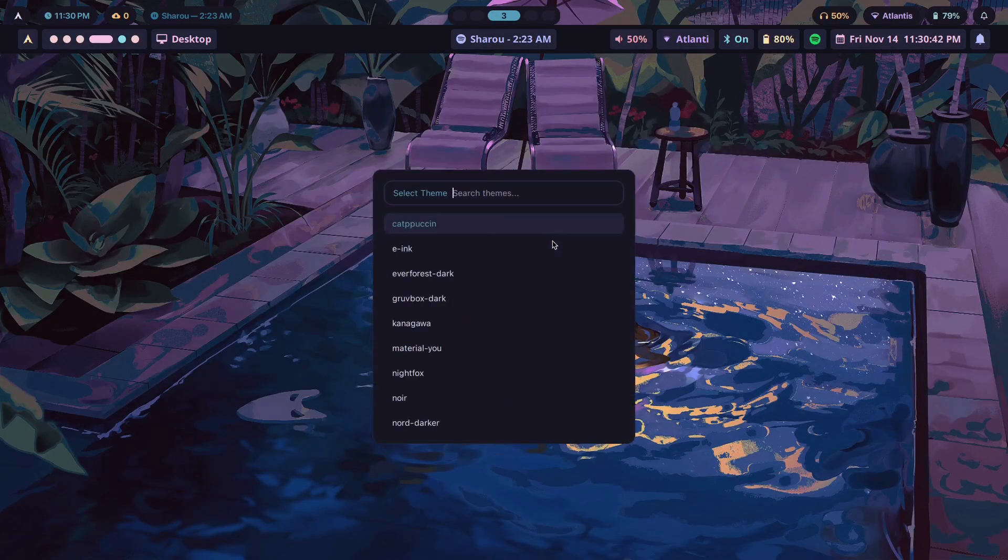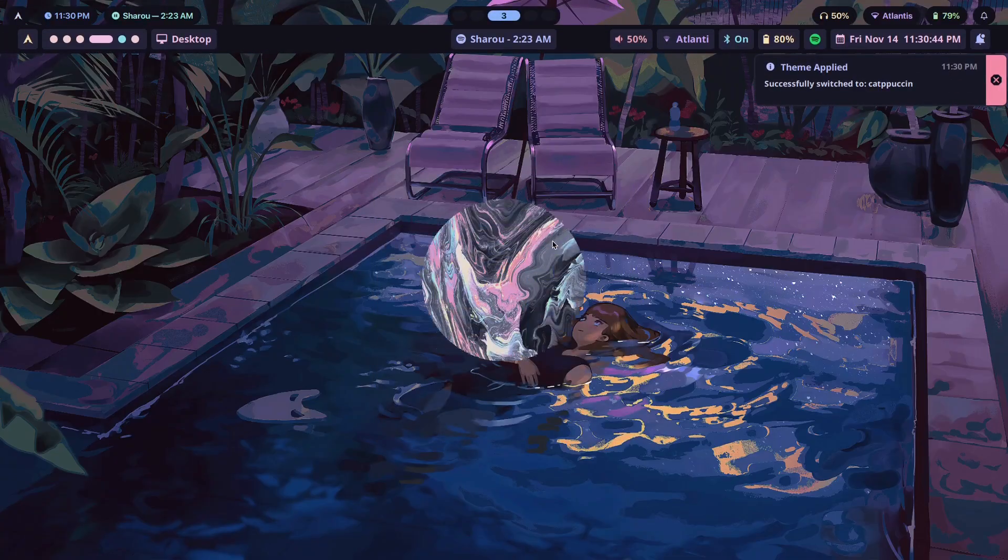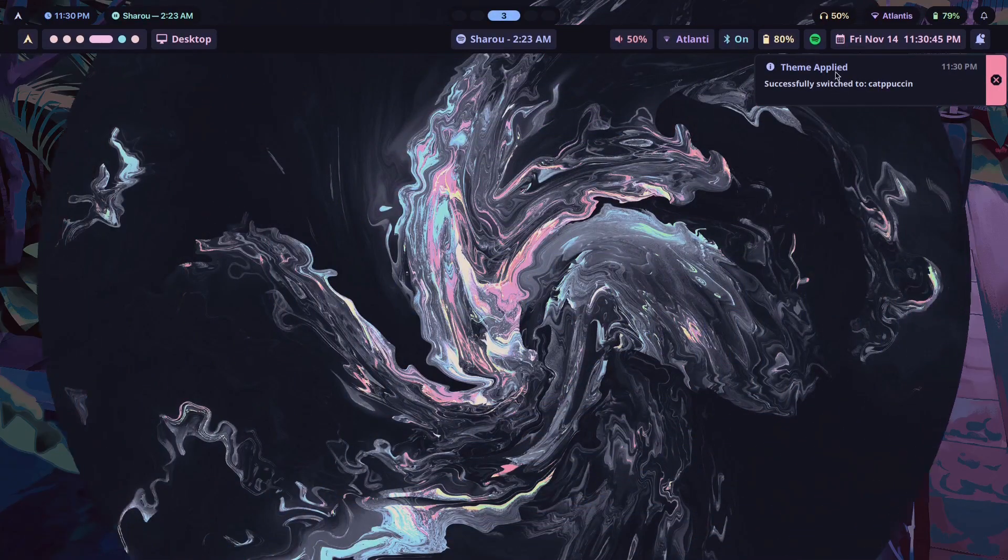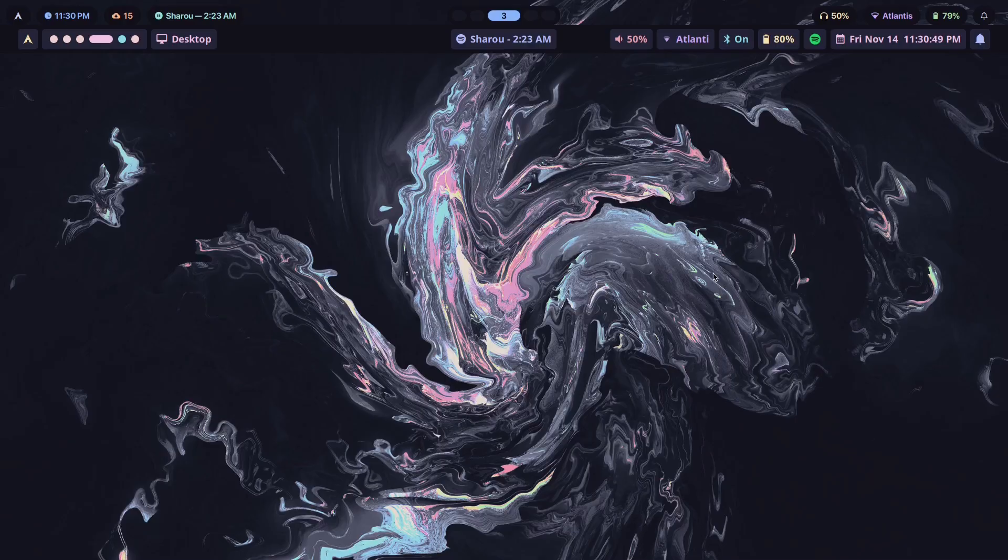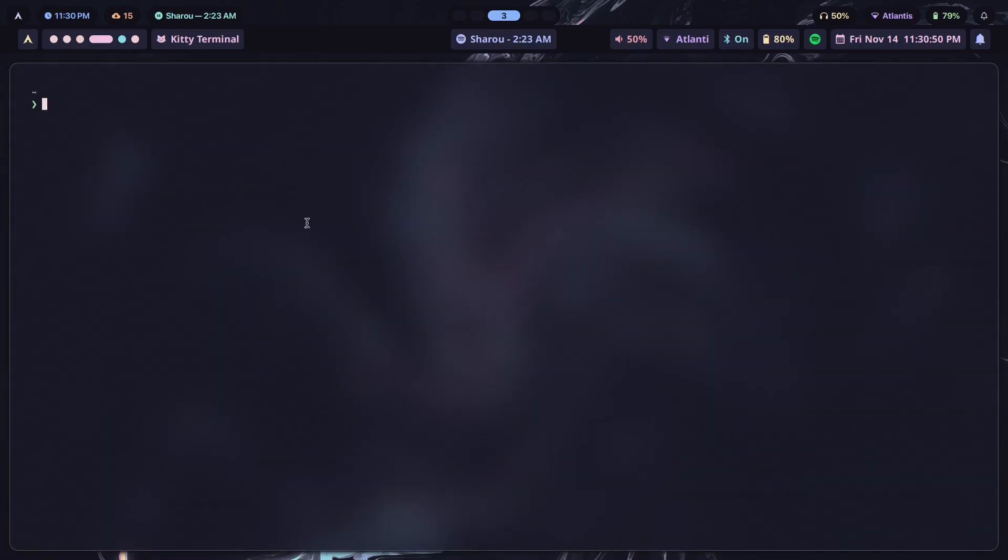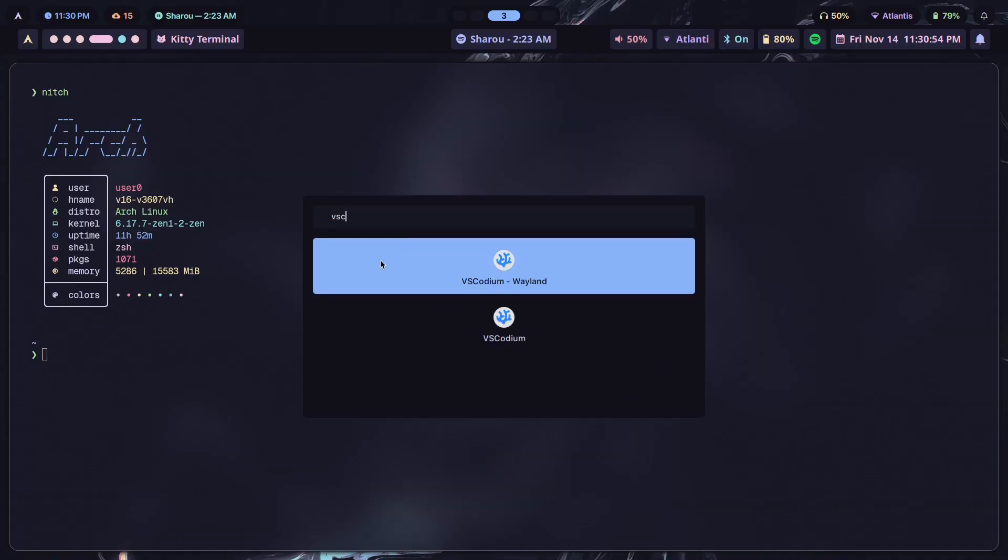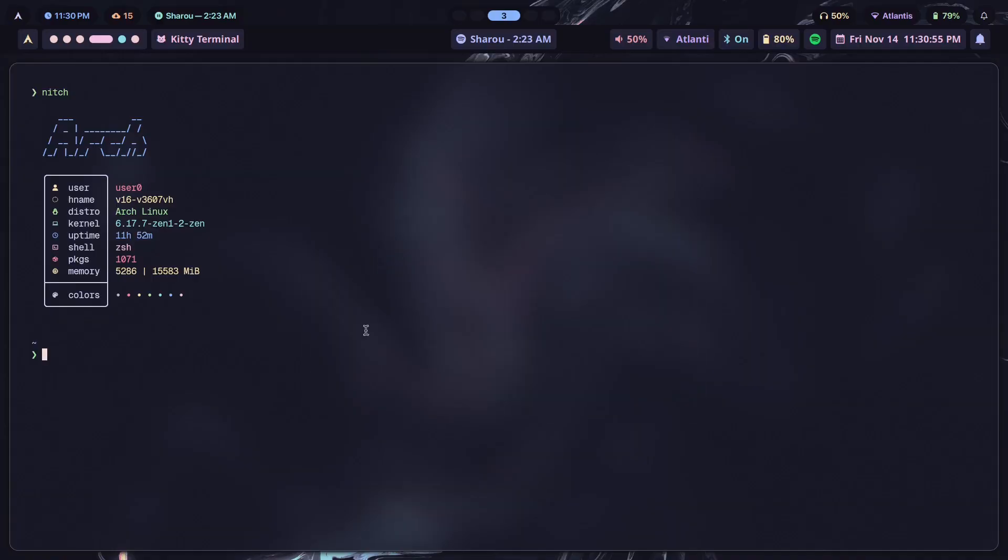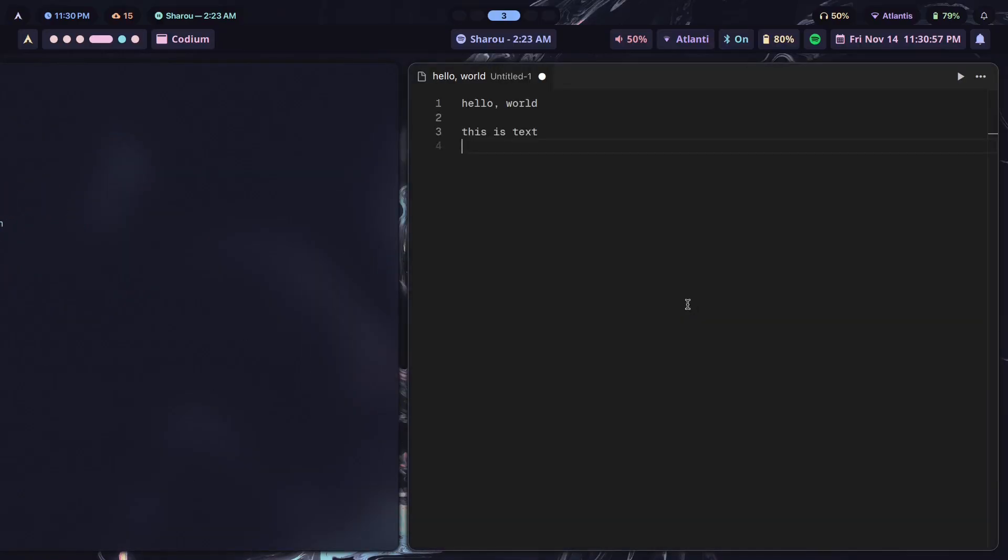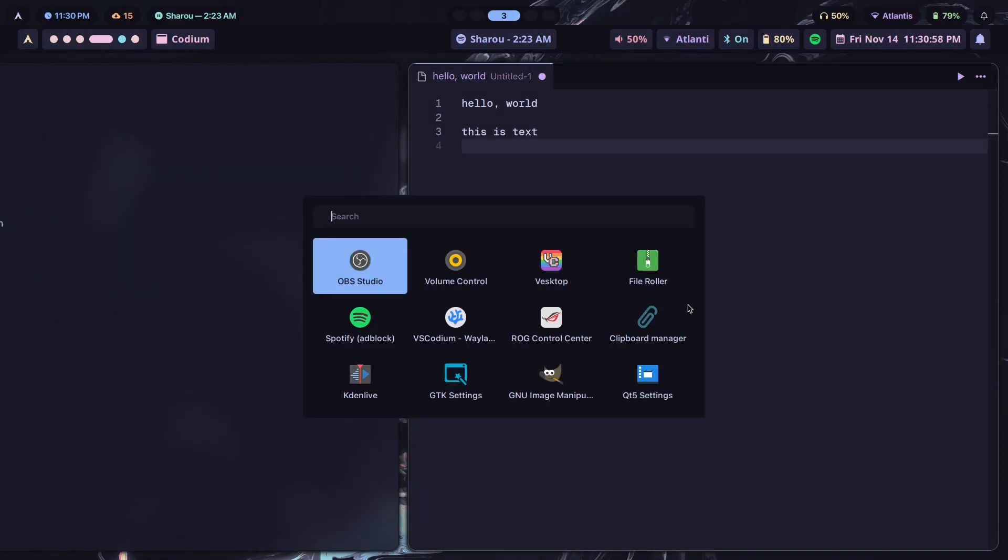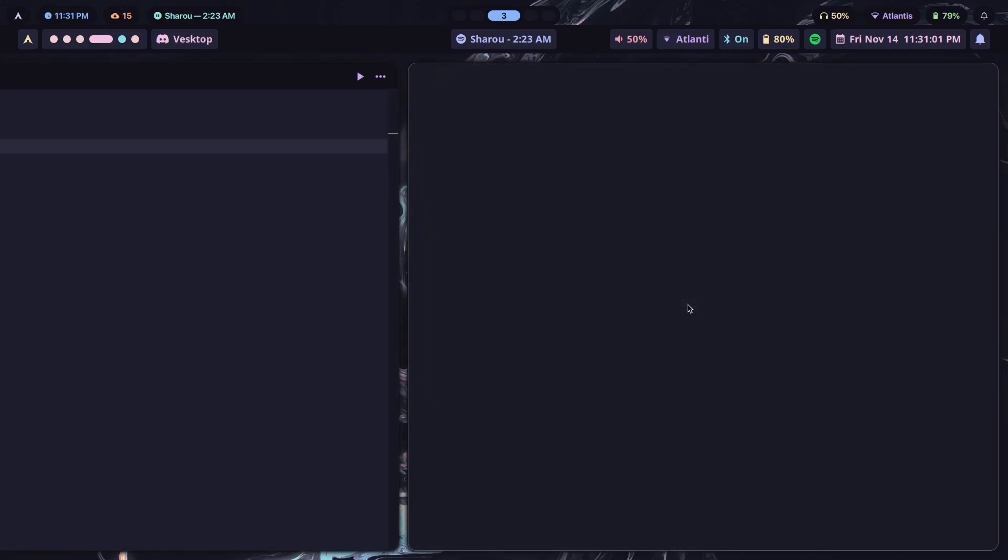There you go, this is what we're seeing right now. Looks pretty good, right? It actually fits in with the Catppuccin theme. Let me show you what that theme looks like first. Let's kill Waybar, or never mind, it's just going to be restarted anyway.